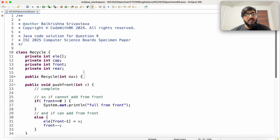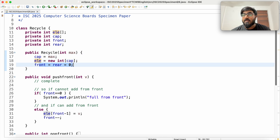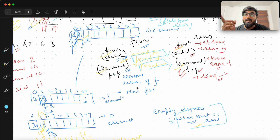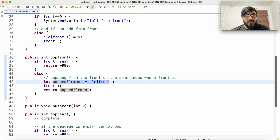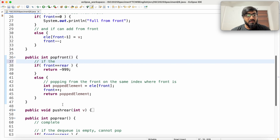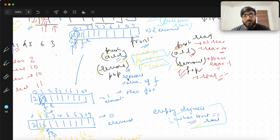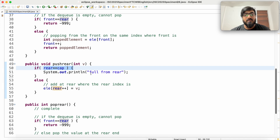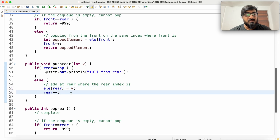Let me show you the other functions. The constructor sets capacity to MAX, creates a new integer array with that capacity, and sets front and rear to zero. For pop_front: pop at the same index where front is, then move front forward — front++. Empty condition remains the same. For push_rear: add at arr[rear], then rear++. If rear equals capacity, you cannot push from rear.